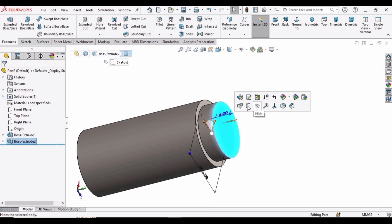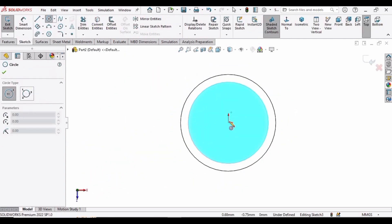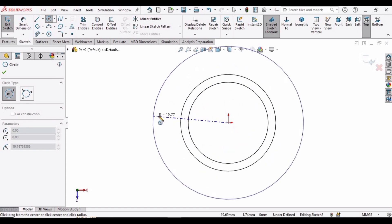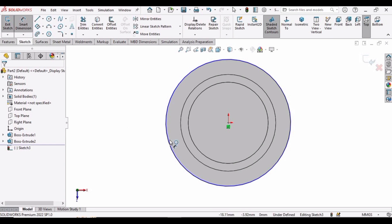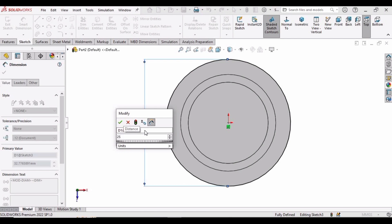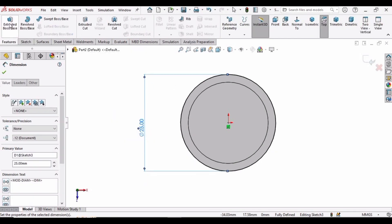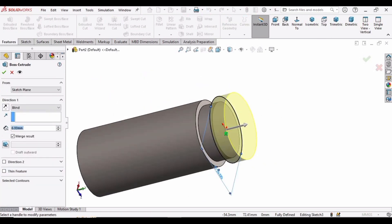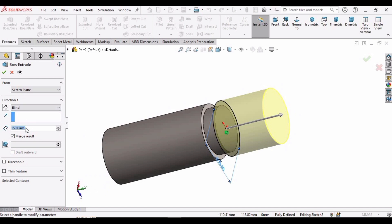Select this surface again, click on Sketch, and make a circle at this origin. Select the Smart Dimension tool and specify the diameter as 25 millimeters. Then go to Features, select Extruded Boss Base again, and specify 25 millimeters with Blind for the extrusion. Check this box to confirm.